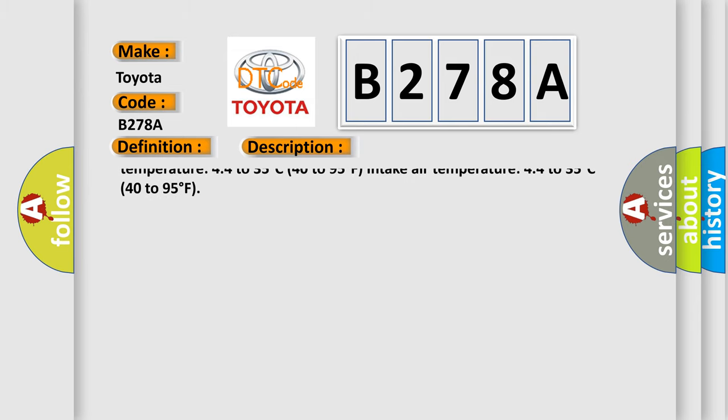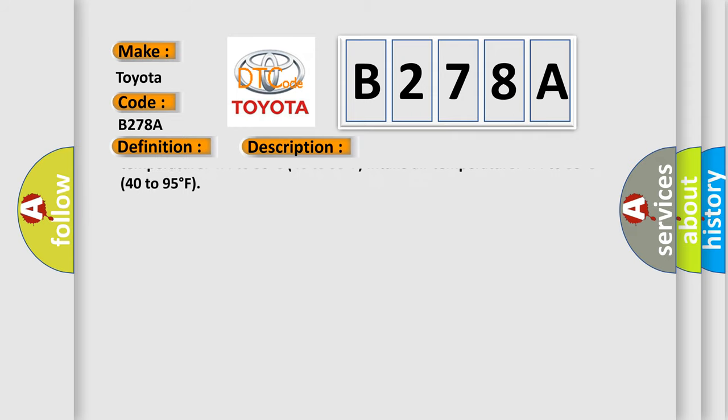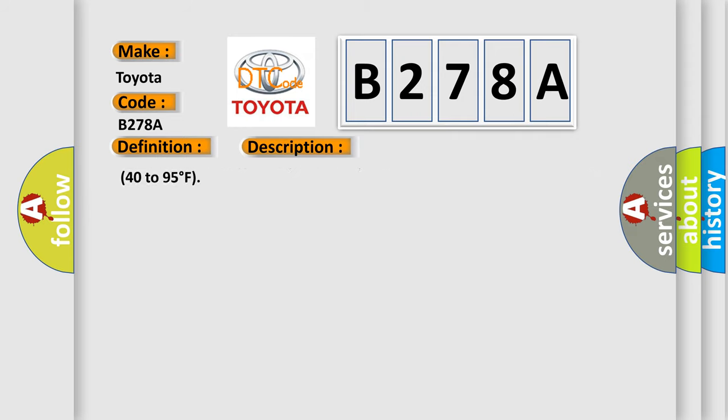Engine coolant temperature: 4.4 to 35 degrees Celsius, 40 to 95 degrees Fahrenheit. Intake air temperature: 4.4 to 35 degrees Celsius, 40 to 95 degrees Fahrenheit.